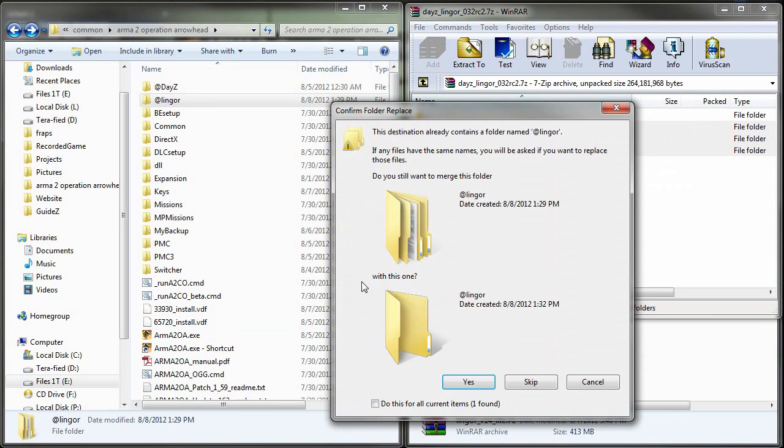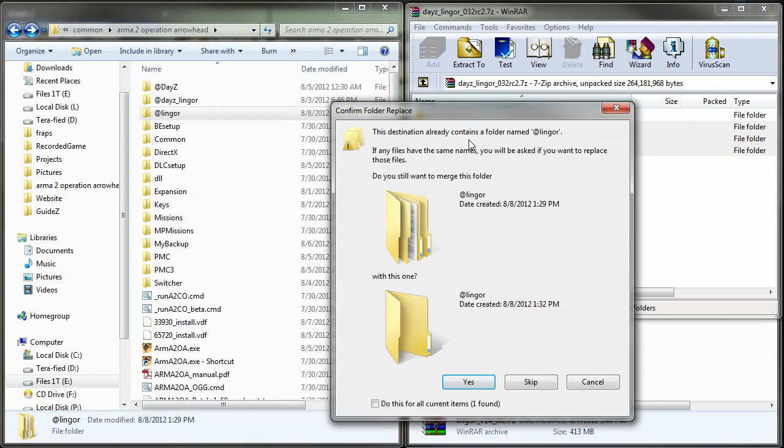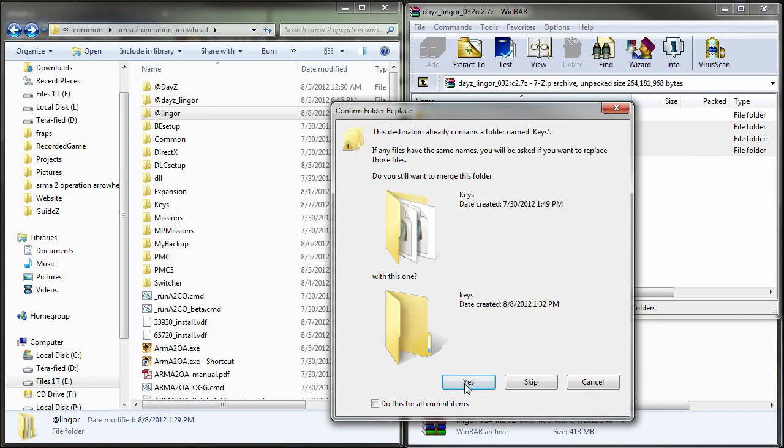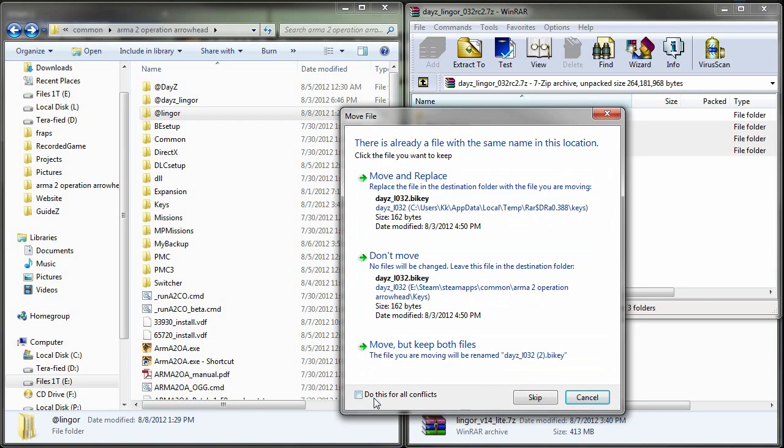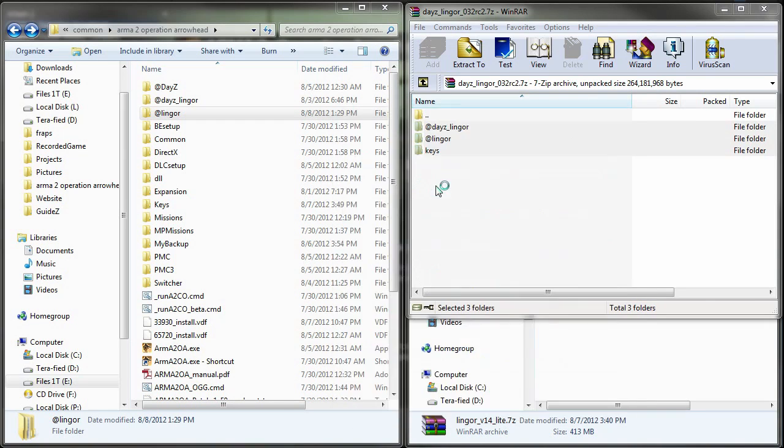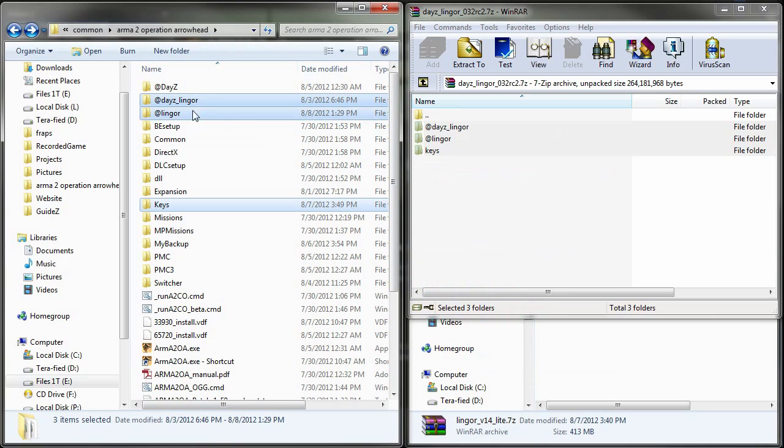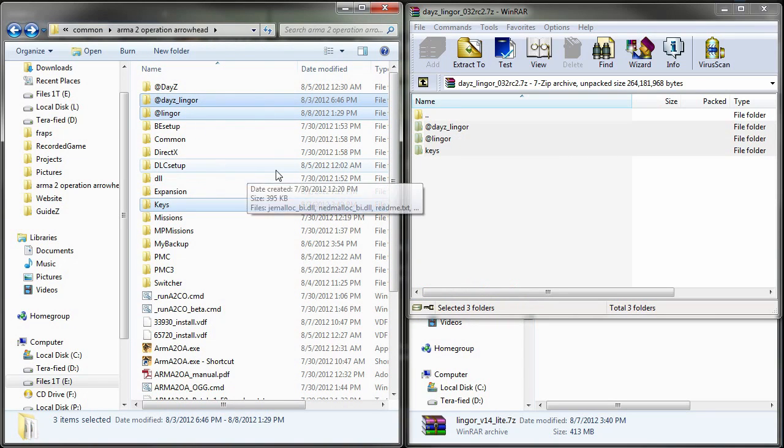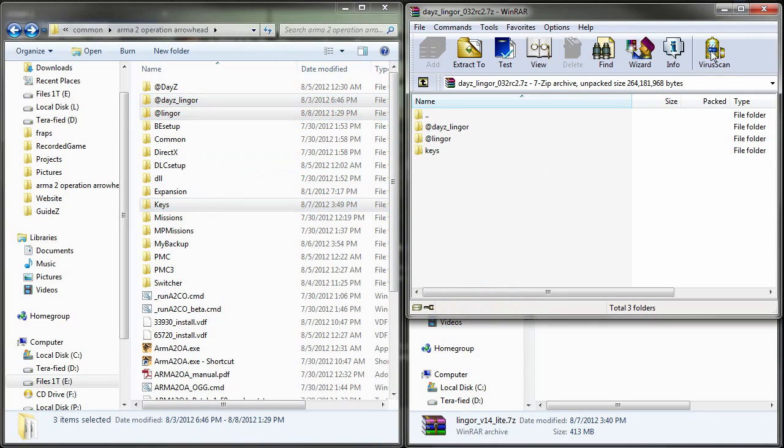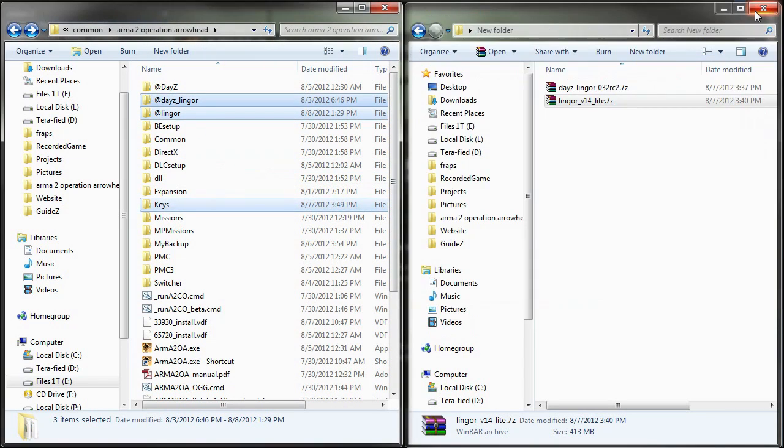So once those files are uncompressed, you are going to be asked if you want to merge and copy files over and just hit yes. Here again, we're getting prompted. Let's hit yes again and move and replace. Let's just do this for all the conflicts and you should be good with copying files over. So that basically completes all the file transfers that you're going to need to do. So let's go ahead and close all these windows.